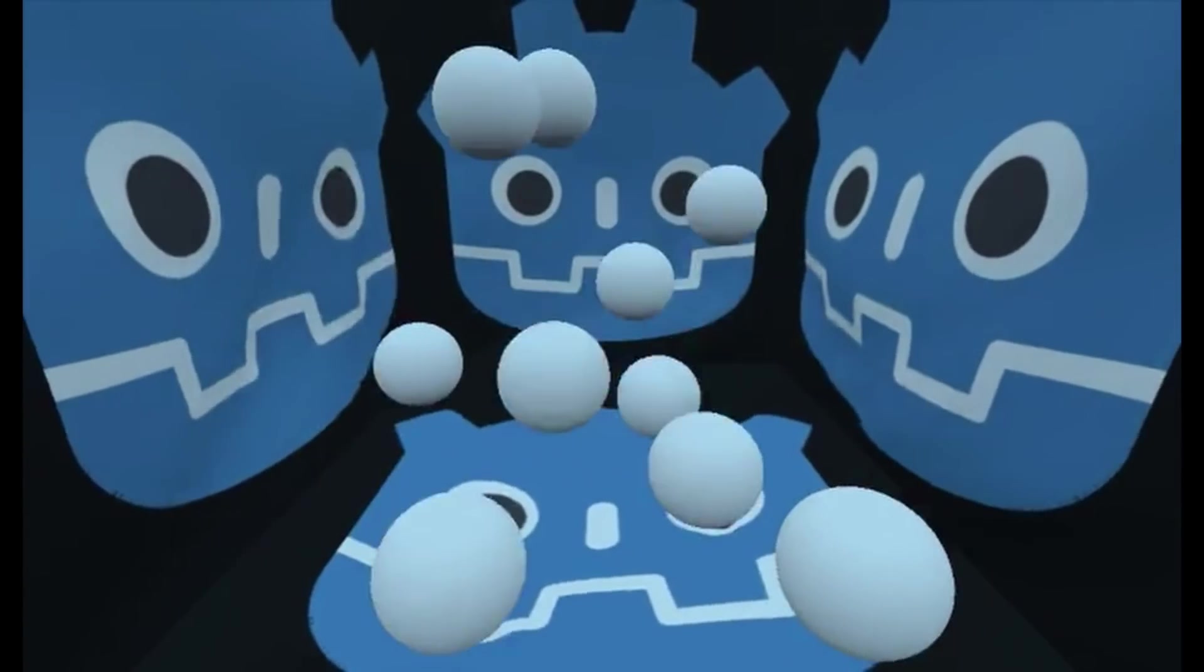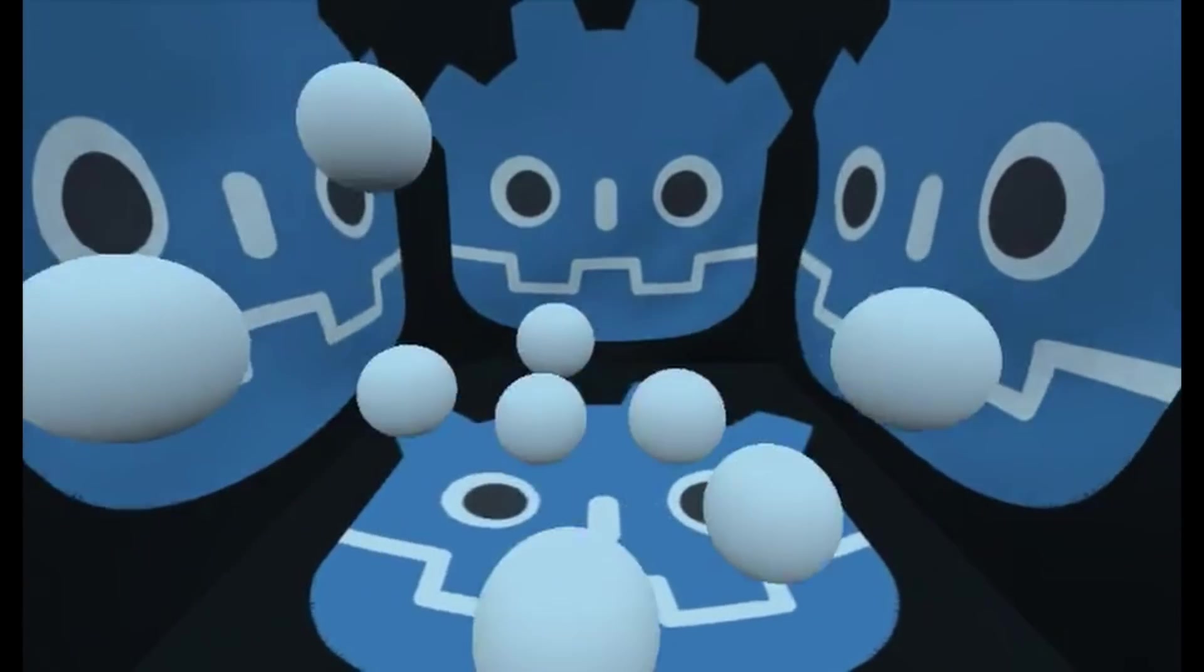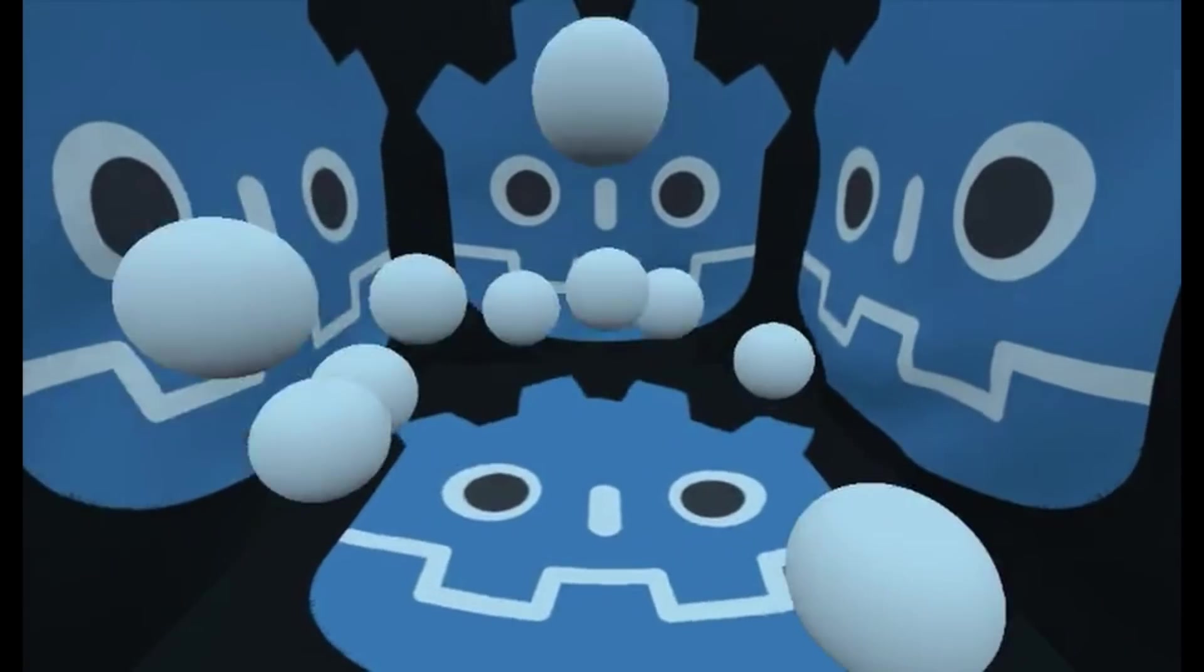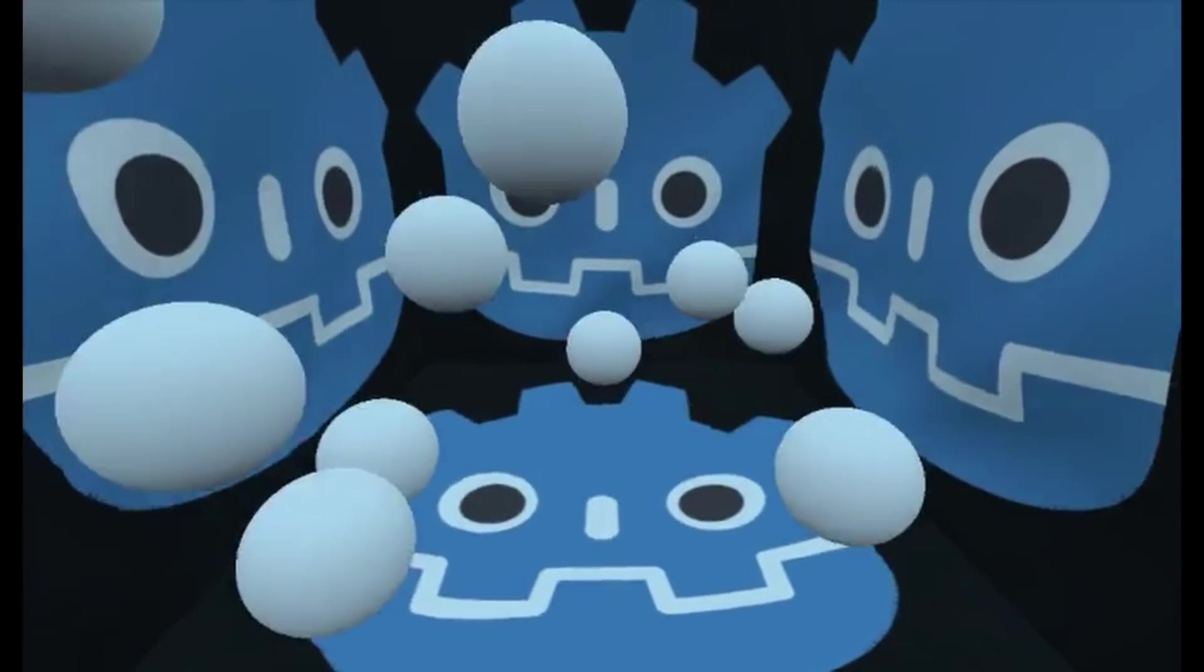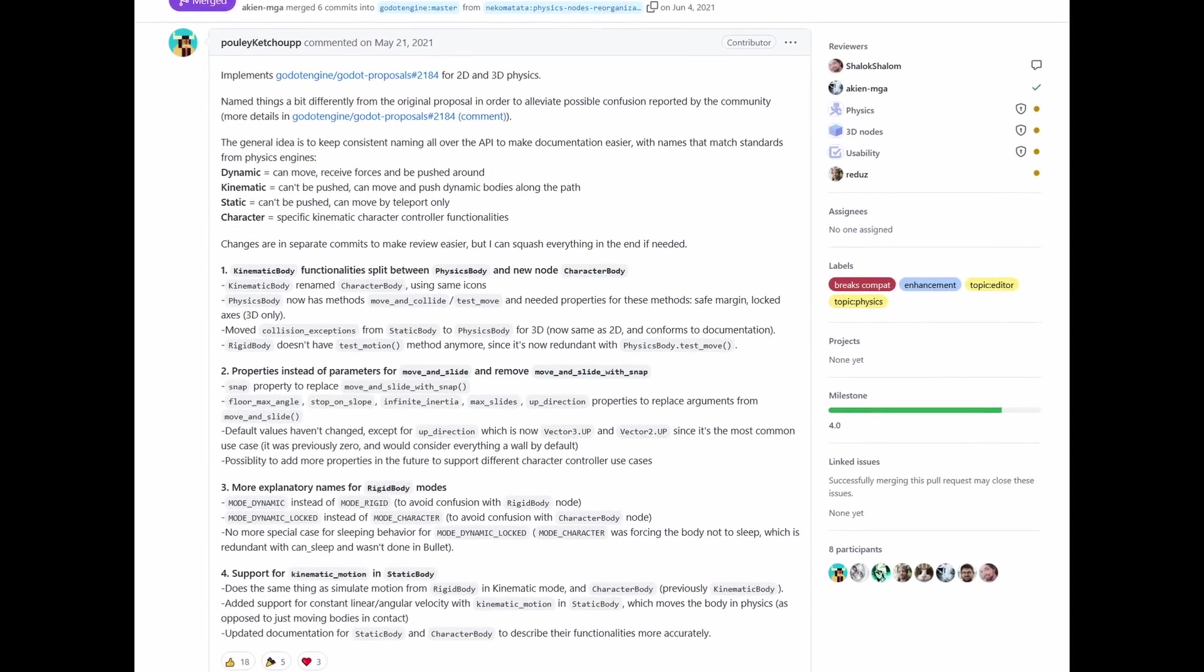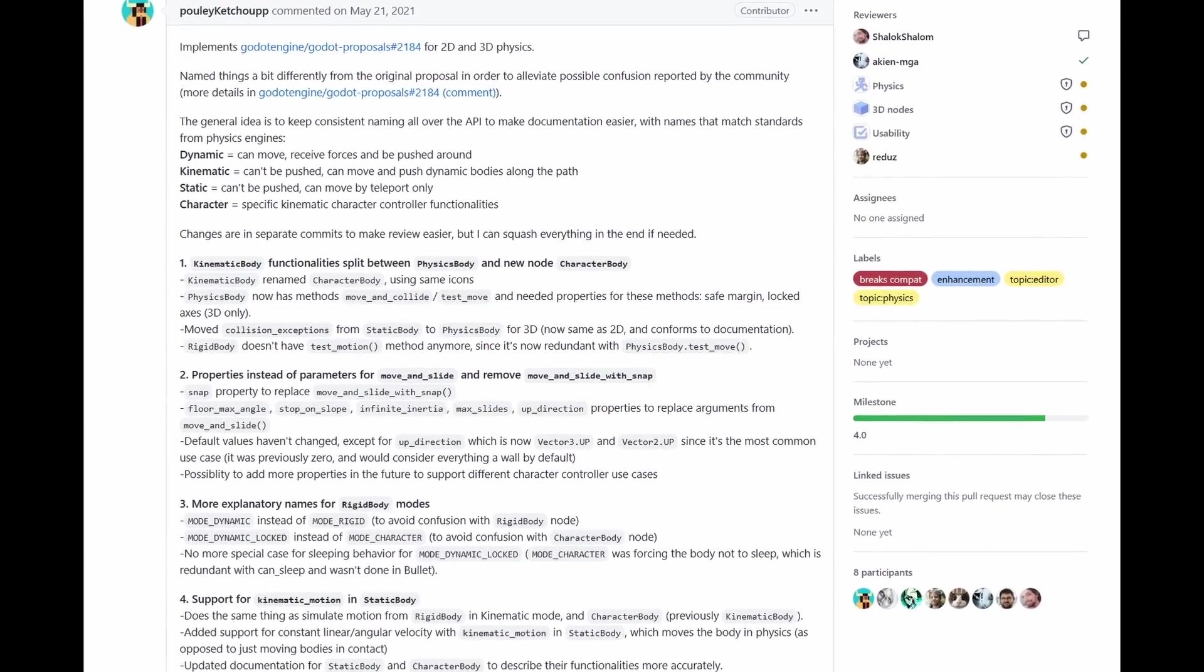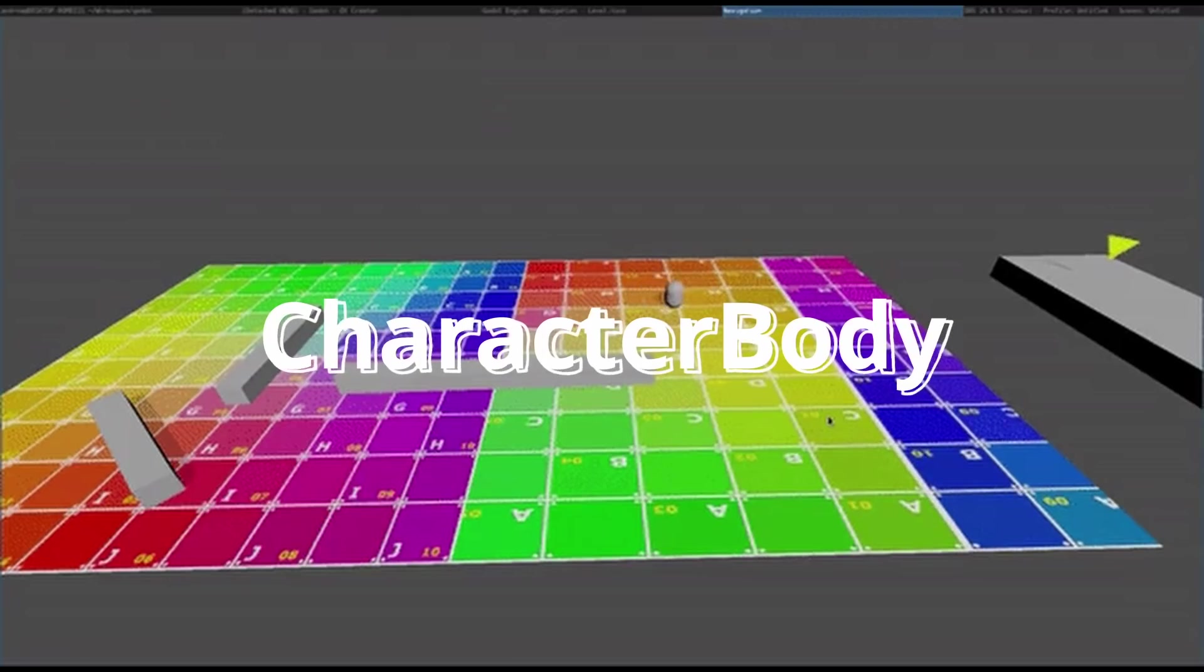Godot Physics also adds two new collision shapes, cylinder and heightmap, and soft body nodes were added as well. Godot should be able to handle more physics objects in a scene thanks to broad phase optimization and multi-threading support. The physics nodes themselves were also overhauled. Many properties previously specific to certain nodes are now shared among all physics bodies' nodes. There is also a new node called the character body node that replaces the old kinematic body.